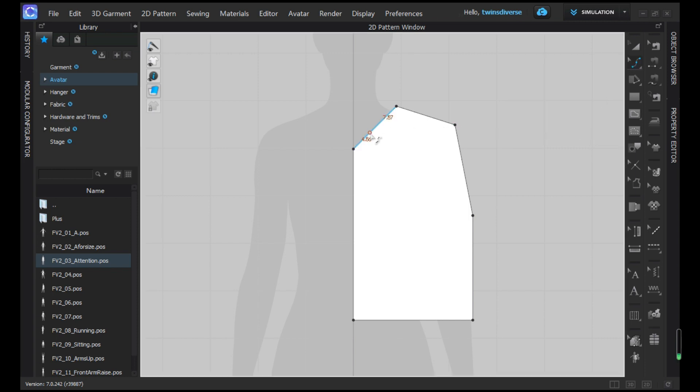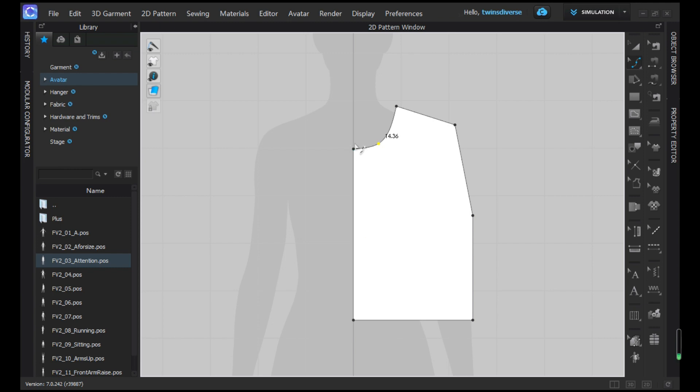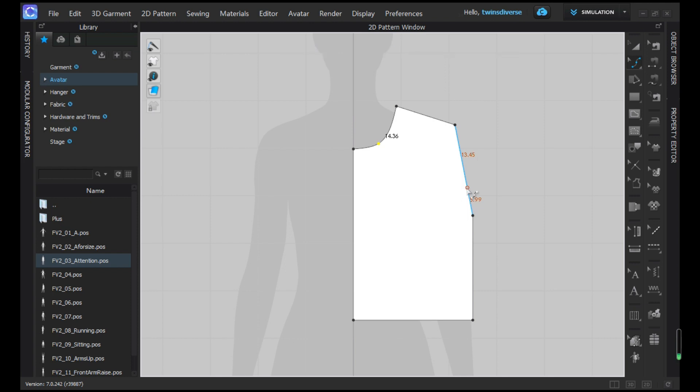The V tool is going to help us shape and create kind of round shapes. There you go. Make sure that this point here is more or less like 90 degrees, so it's not going to look odd.